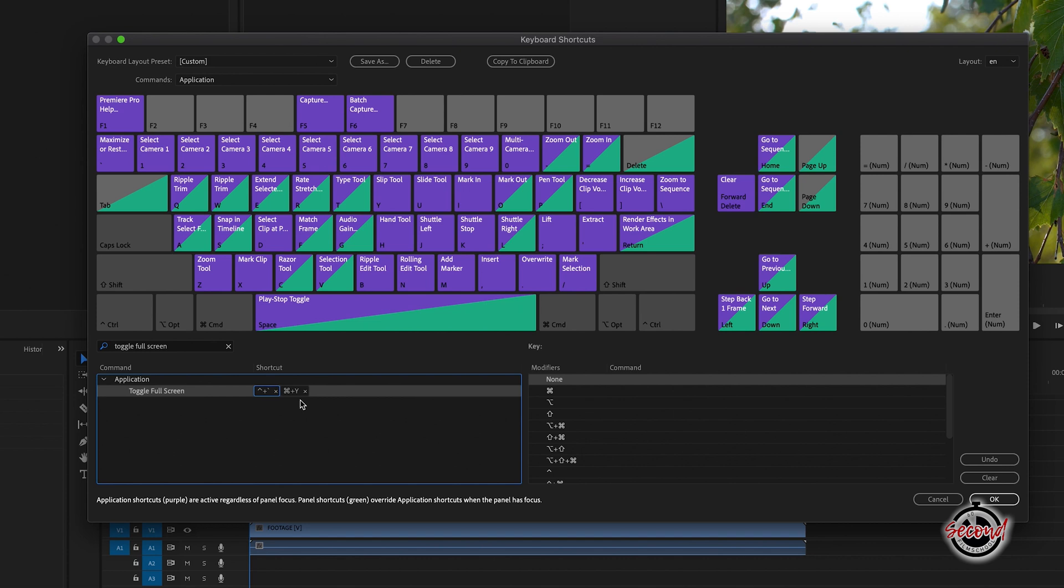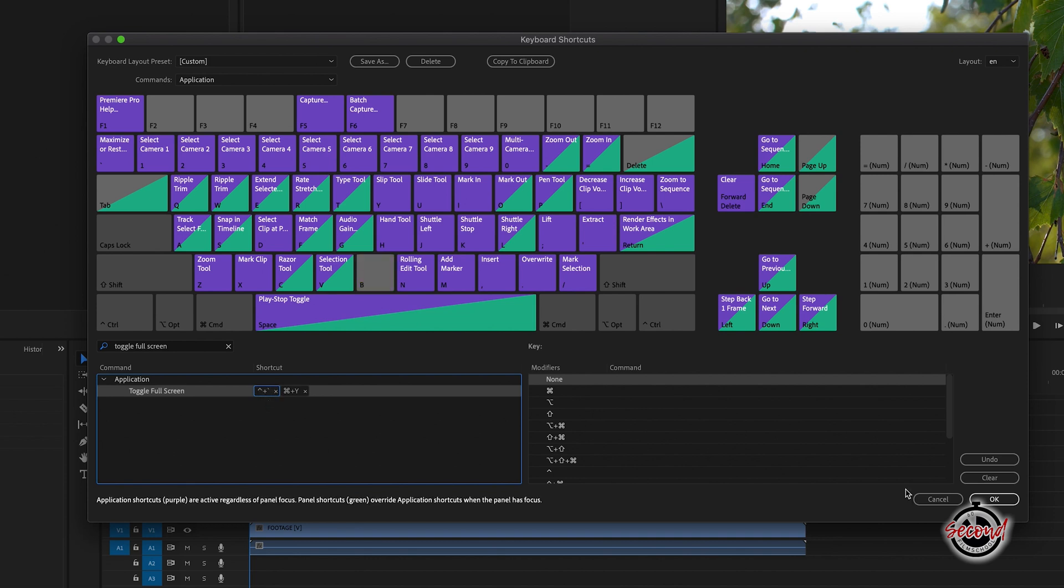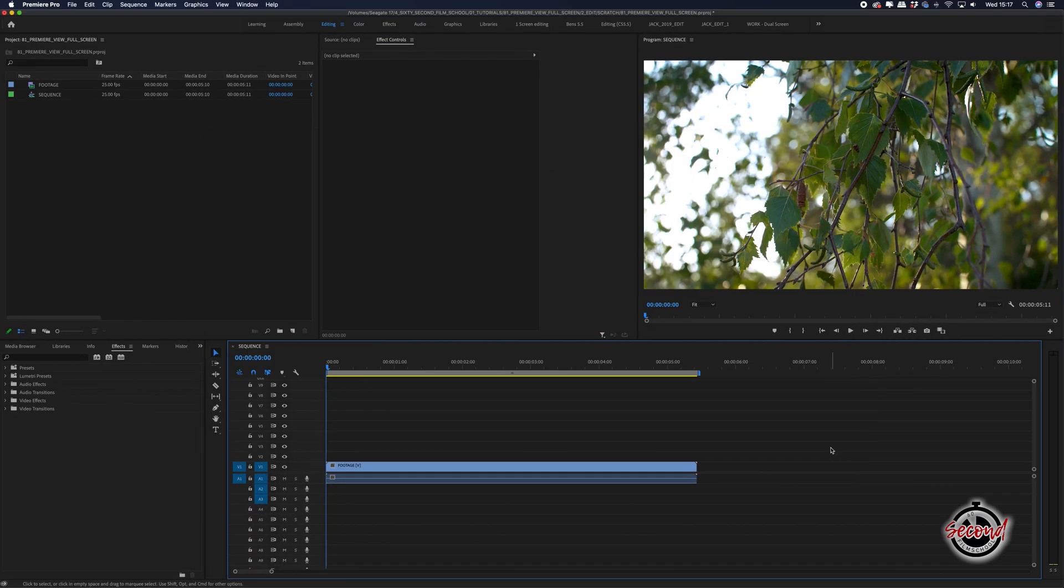To note here, you could also delete the existing shortcut, and if the keyboard shortcut you choose is already in use, it will be removed from its current command. Click OK and your new keyboard shortcut will be ready to use.